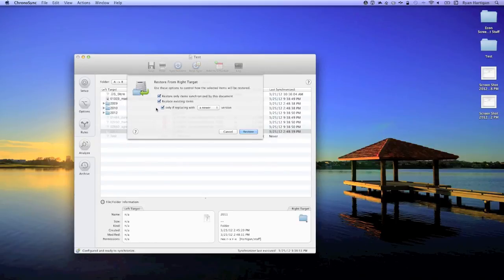With everything configured, it's time to click the Restore button and wait for the Restoration Complete sheet to appear with details on how the restore finished.